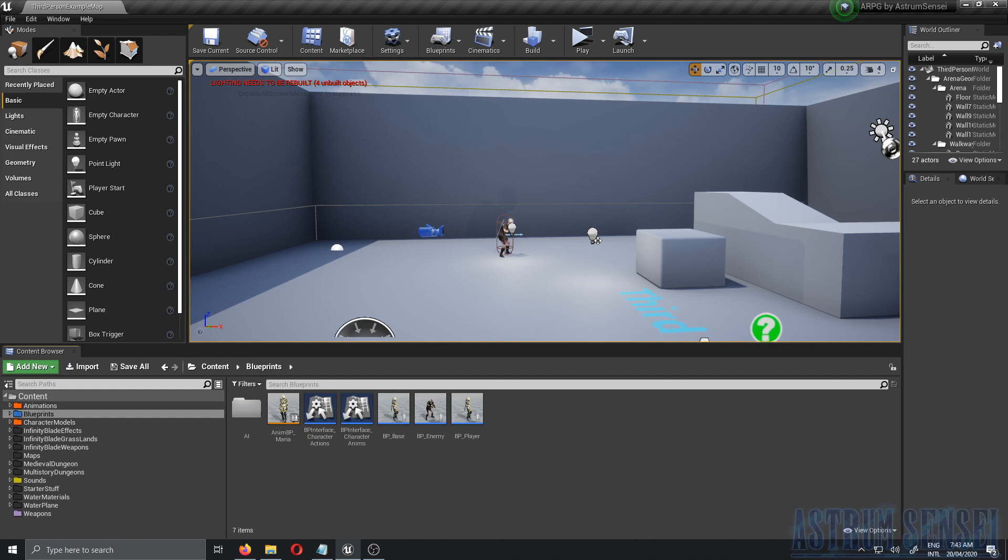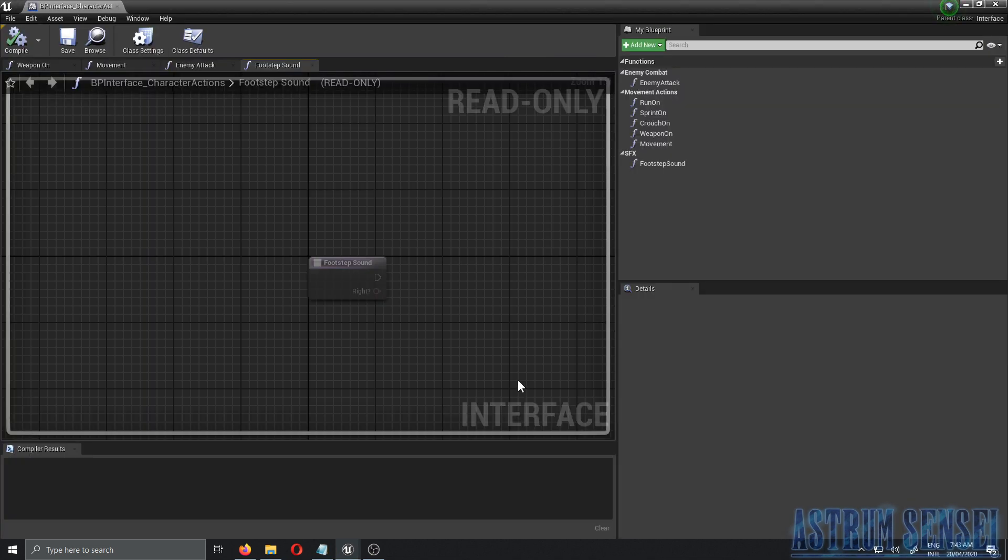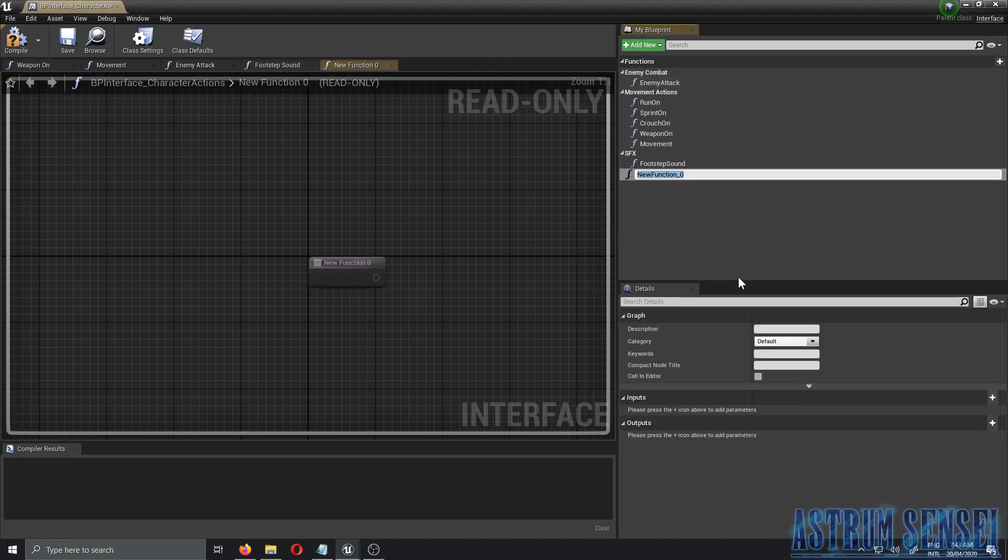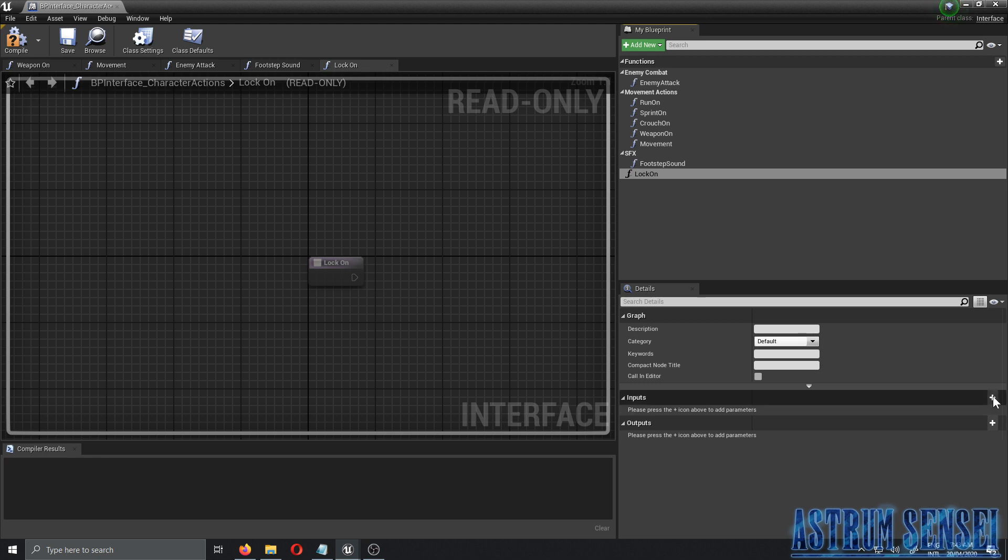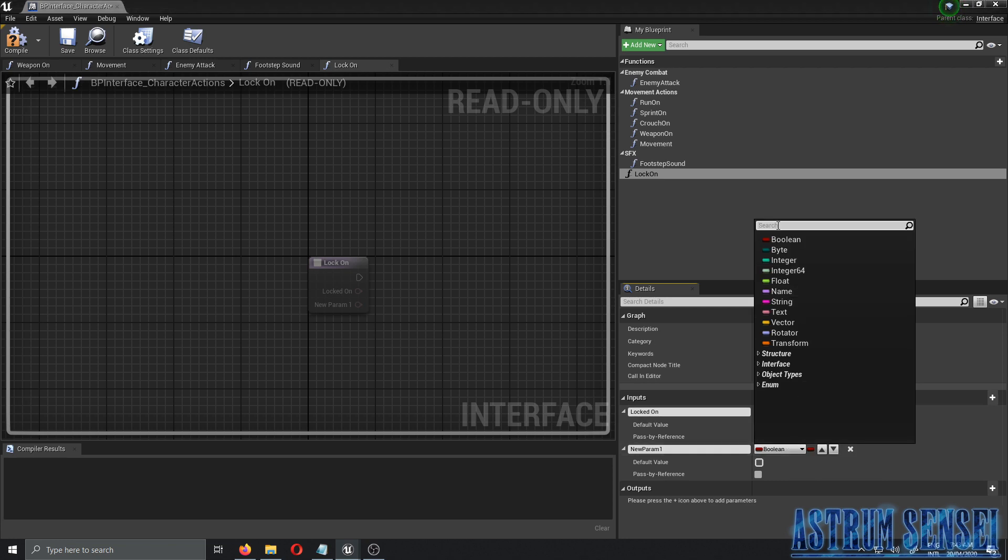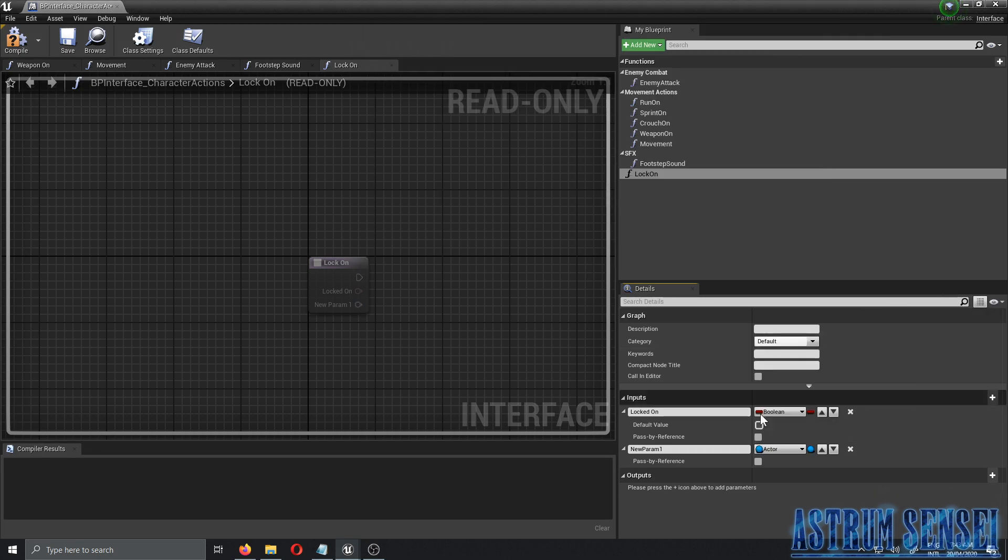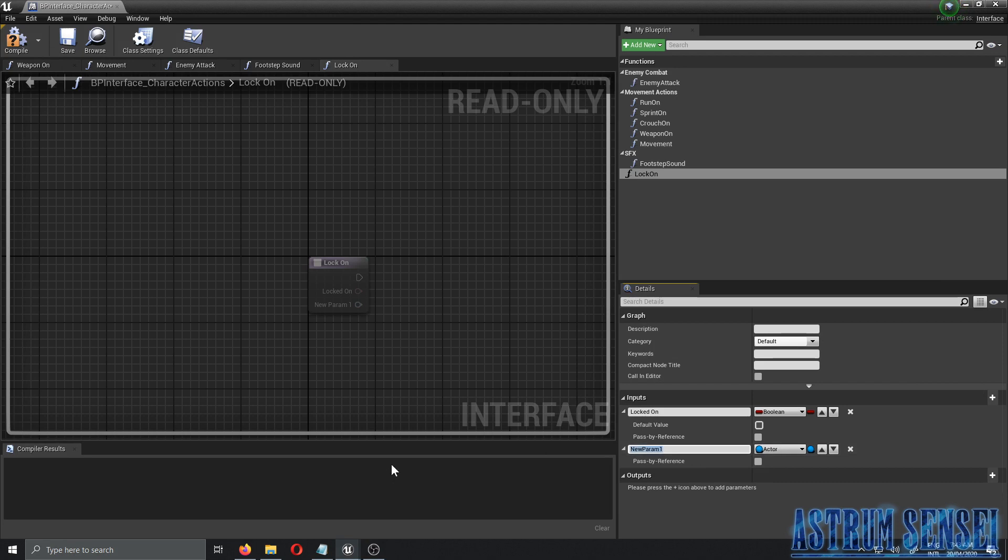The first thing we want to do is add an interface for the lock-on, like a function for the lock-on in the interface. I'm going to click add new function and call it 'lock on'. The input will be two inputs: the first one's a boolean and I'm going to call it 'locked on', and the second one is actually going to be an actor - object reference - and we're going to call it 'locked on to', which is the actor that we're locked on to.